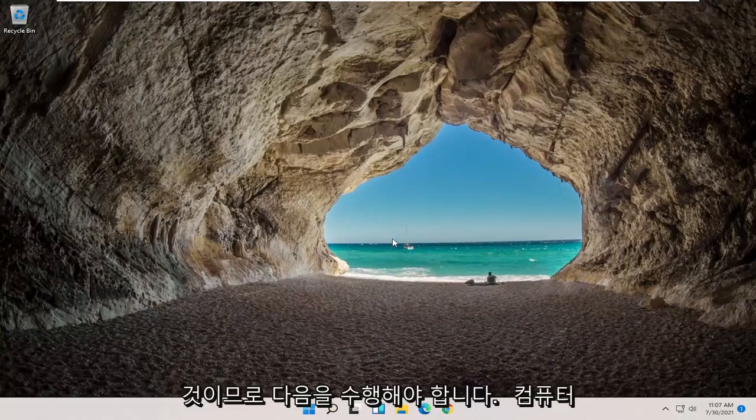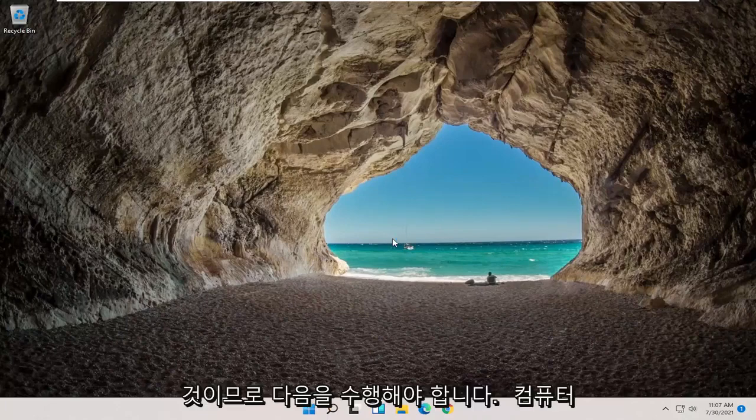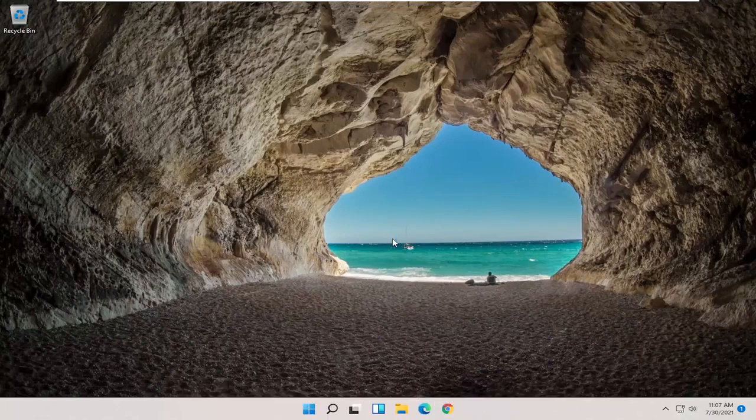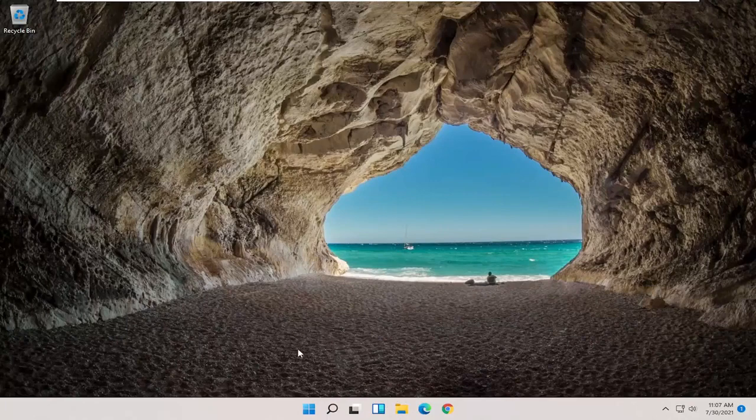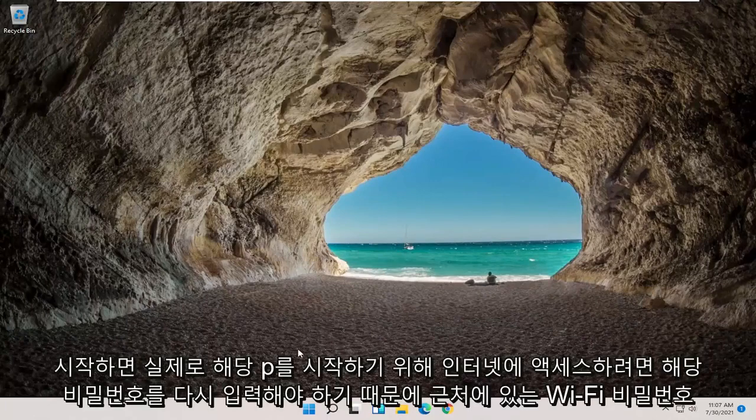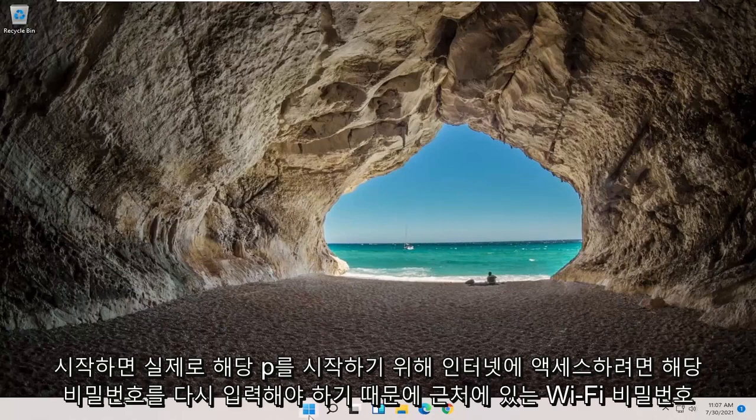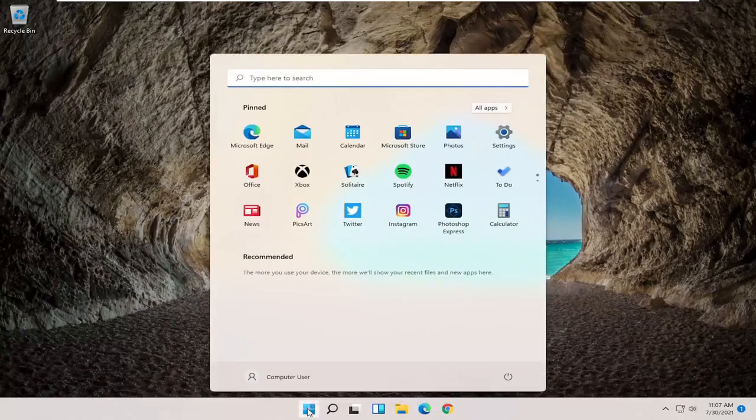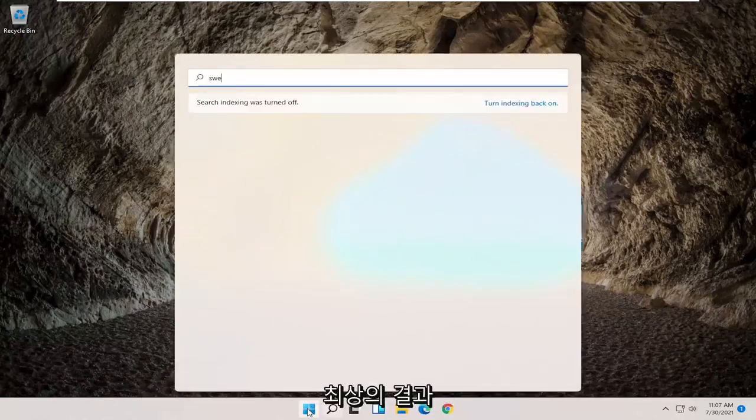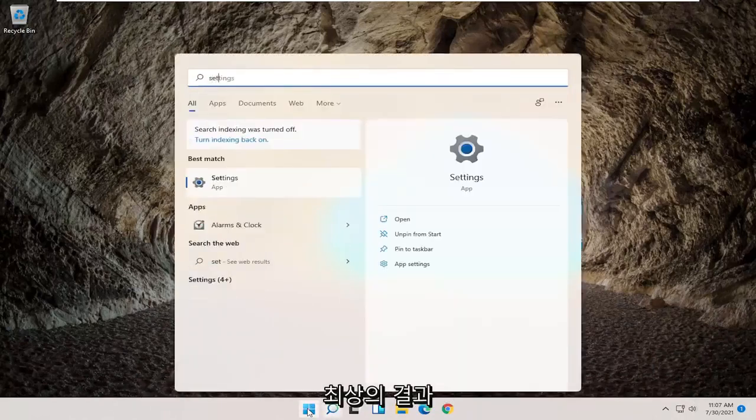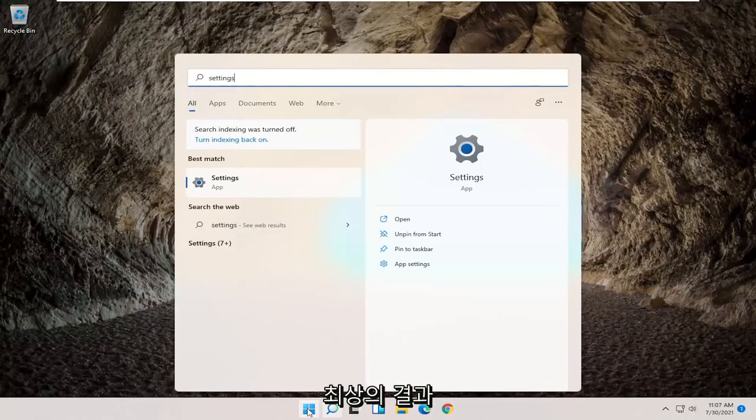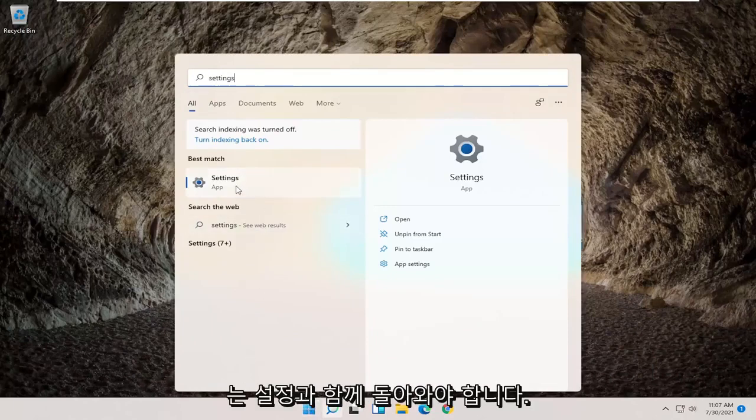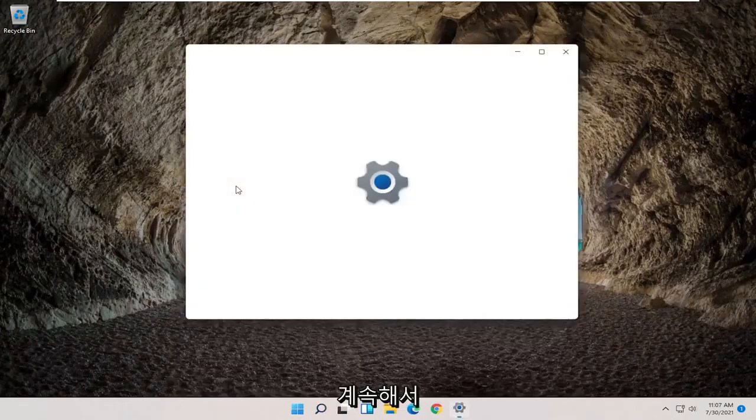So you will need to have your Wi-Fi password nearby because once you reset your computer you will need to enter that back in if you want to gain access to the internet. So in order to actually start that process we're going to begin by opening up the search menu and type in settings. Best result should come back with settings. Go ahead and open that up.